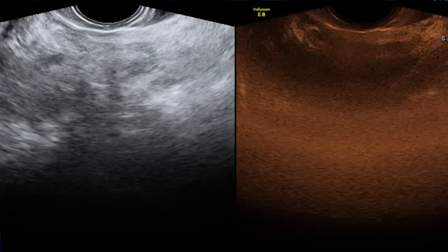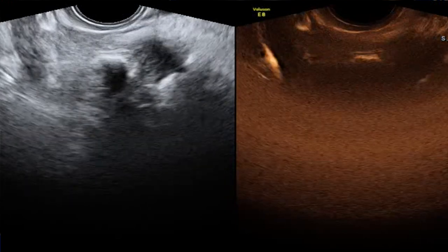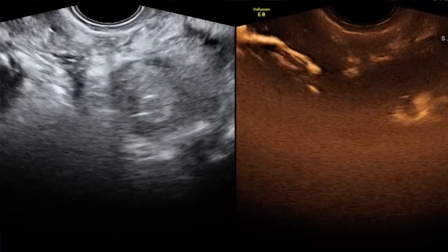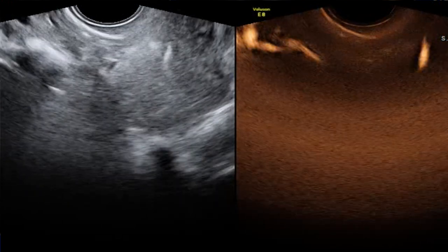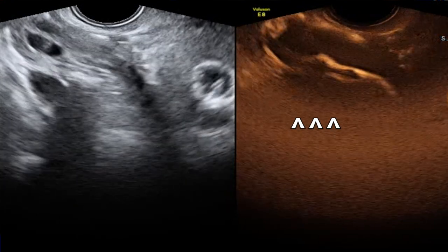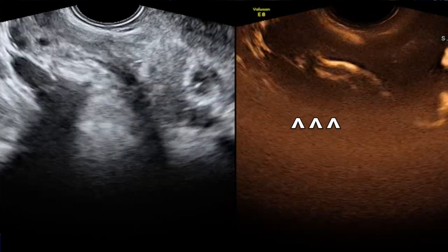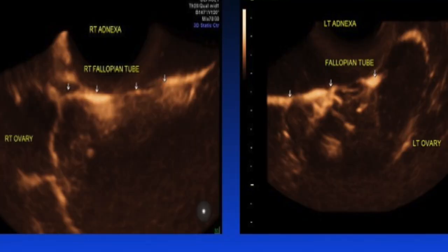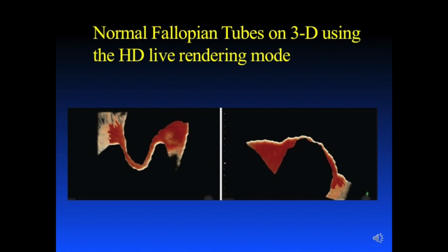This is the right fallopian tube showing the smooth walls and the fimbrial end and the right periovarian diffusion. This is a 3D reconstruction of the right fallopian tube and periovarian diffusion, and the left fallopian tube with the left periovarian diffusion.